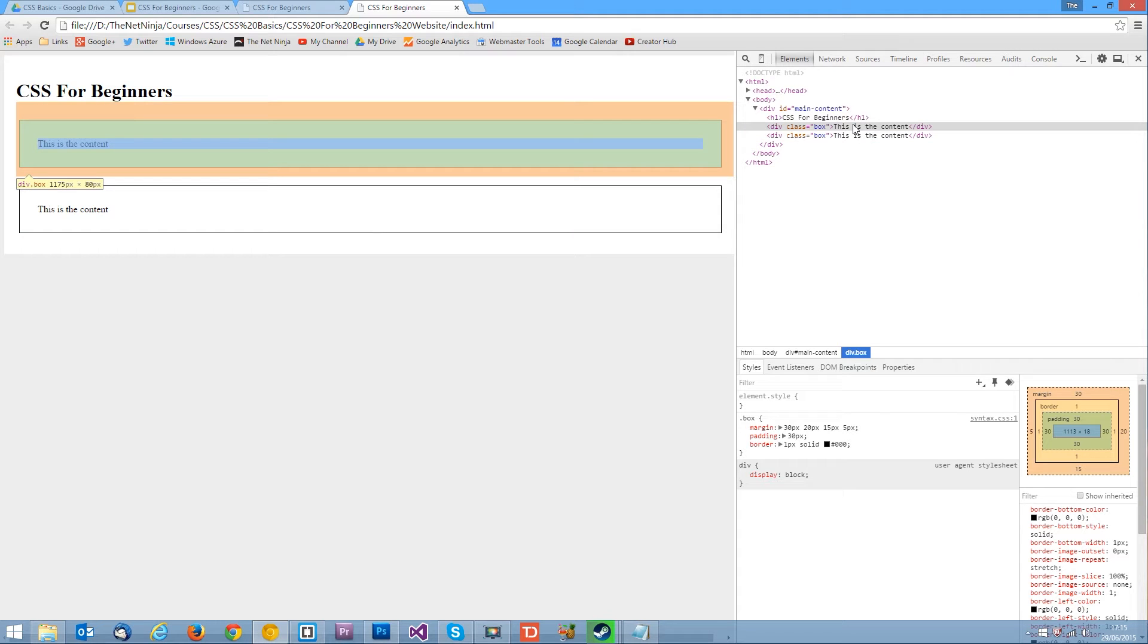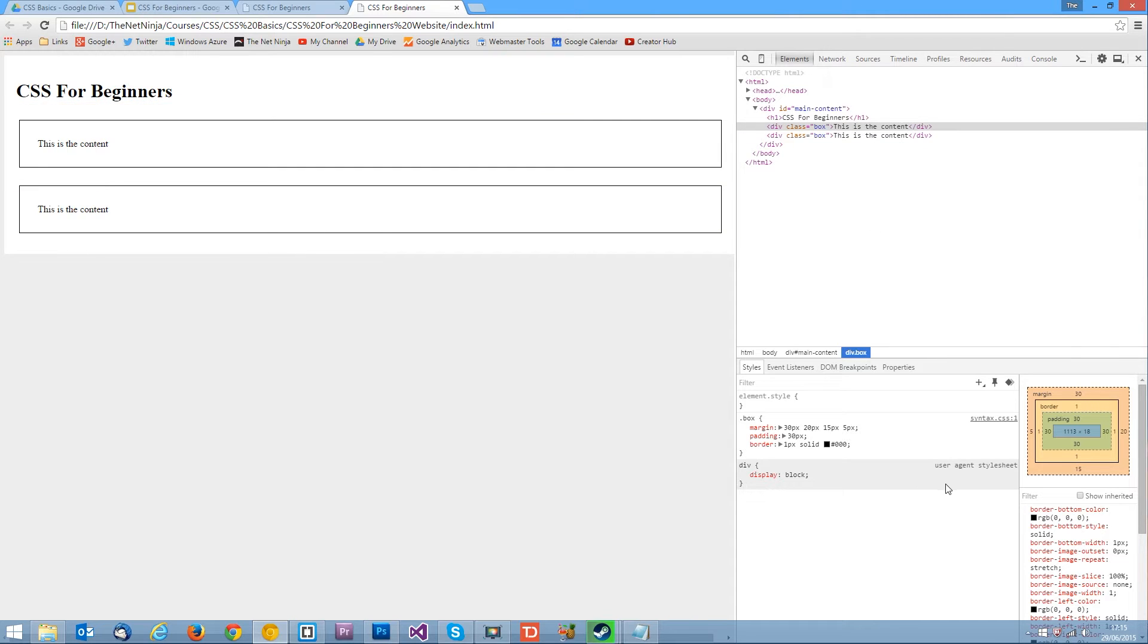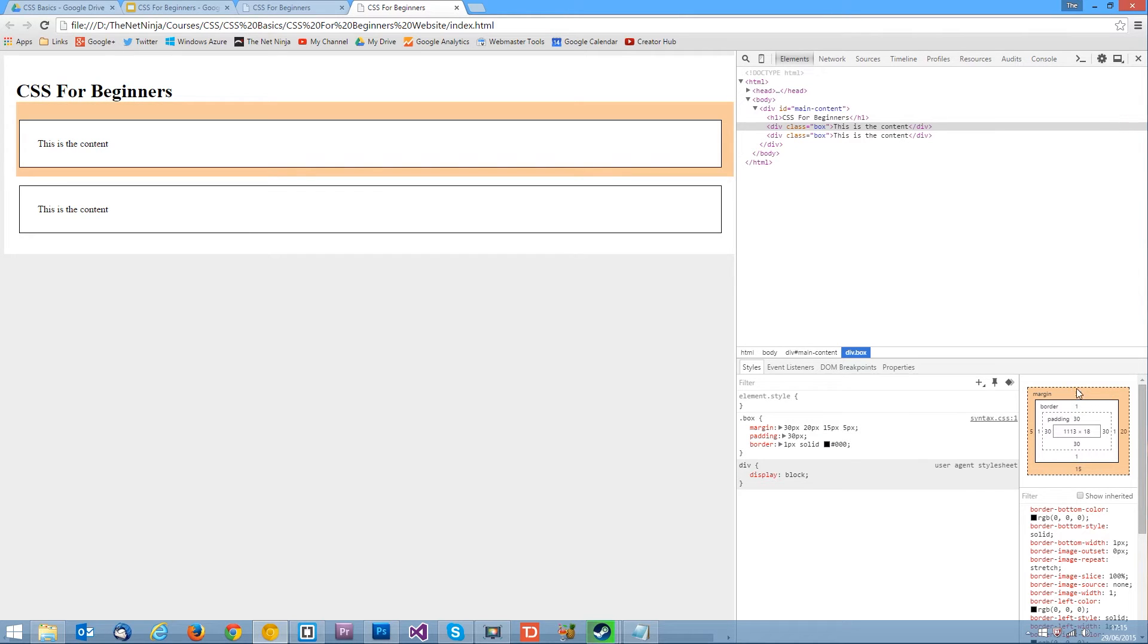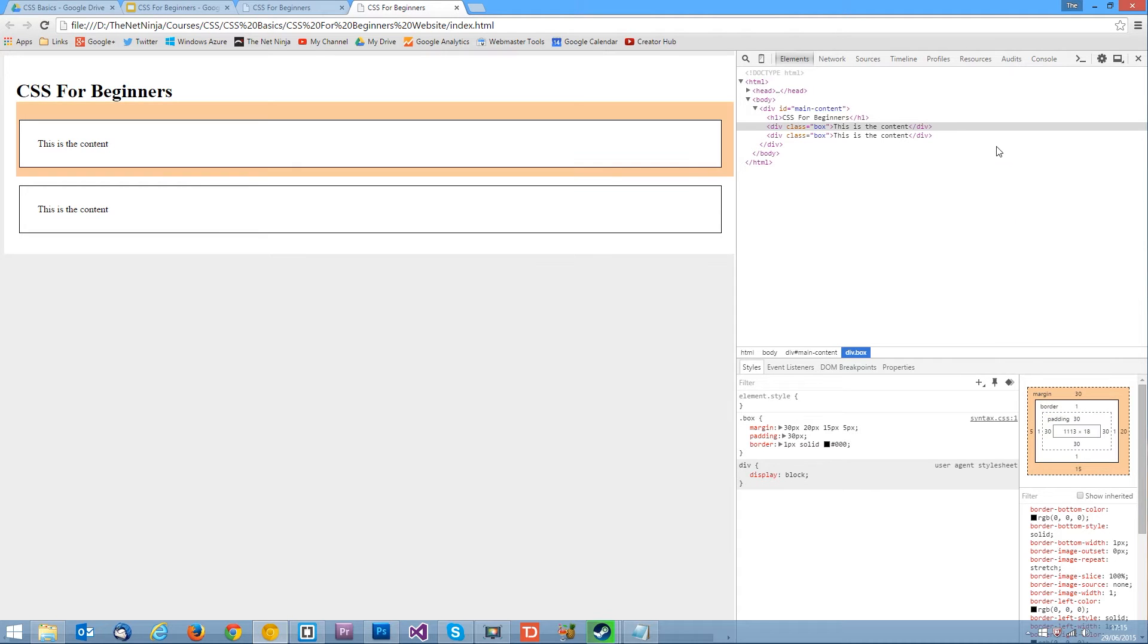You can see now the top one is 30 pixels. Okay the right one bit smaller 20 pixels. Bottom one a little bit smaller again 15 pixels. And the left one is very small. That's the 5 pixel margin. And it even says that here. You see in the bottom right hand corner of Google Chrome tools we've got the margin values here. Says it around the perimeter. Okay. So that's how we control each one individually.